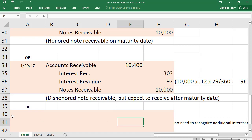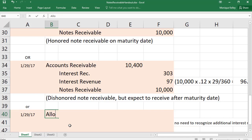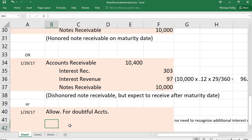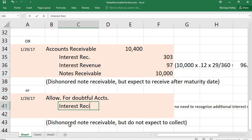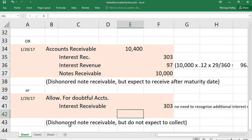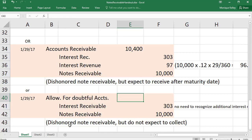On the other hand, if collection is not expected — for example, the company declares bankruptcy — we write off the note. We credit Interest Receivable for $303 and Notes Receivable for $10,000, but we do not recognize the additional $97 in interest revenue for those 29 days since we don't expect to receive it. The full $10,303 is written off against the Allowance for Doubtful Accounts.